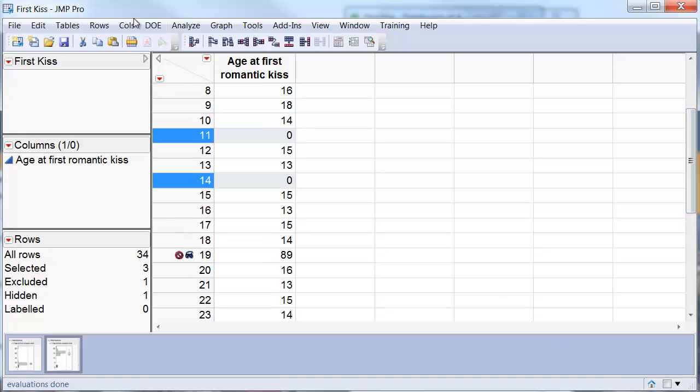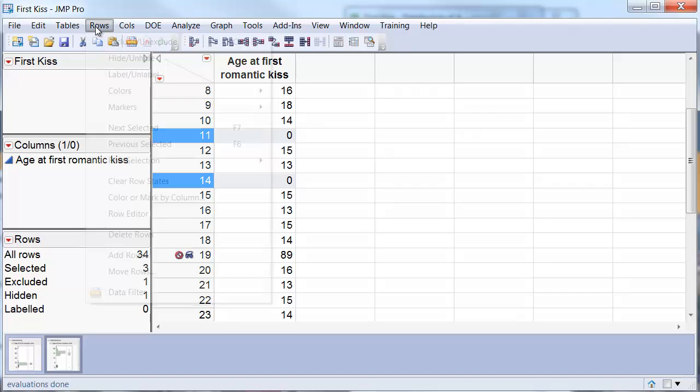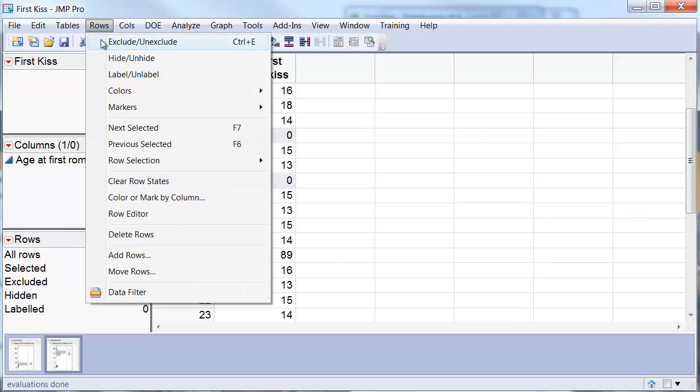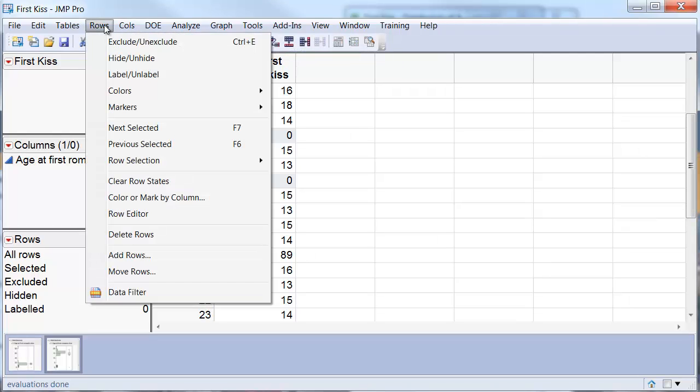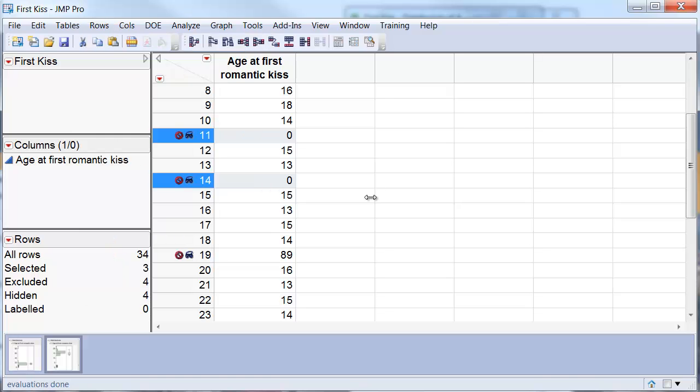I go again to the row menu and exclude those variables and also hide them so that they do not appear in the analysis.